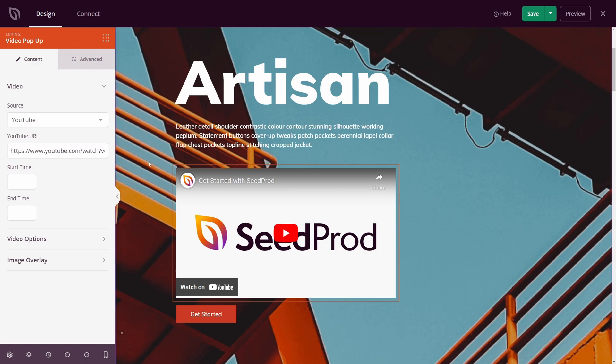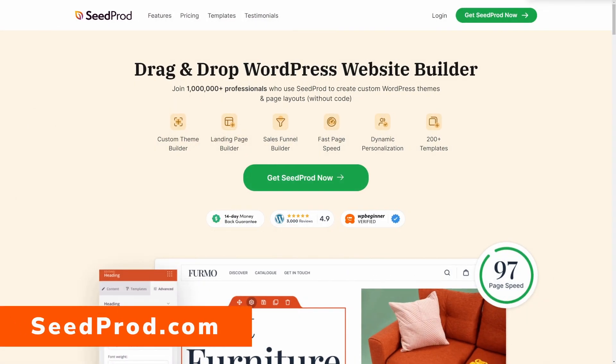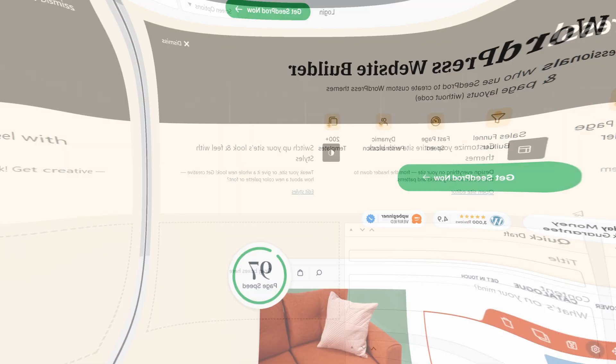With Seedprod, you can create any type of website that you can imagine without ever writing a single line of code, and it has fantastic video options and customization. To grab your copy, head over to seedprod.com or click the link in the description below.